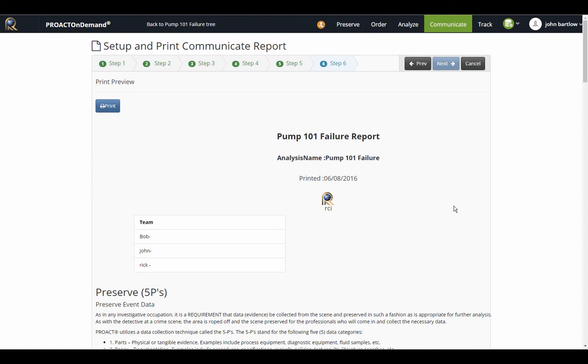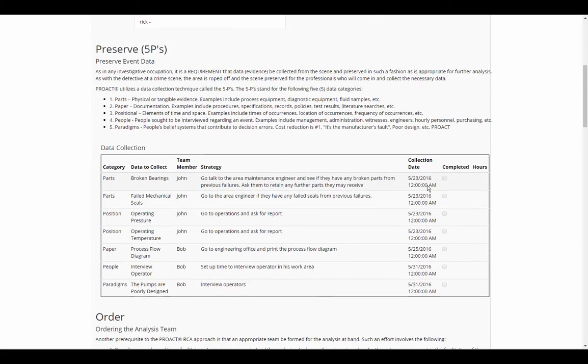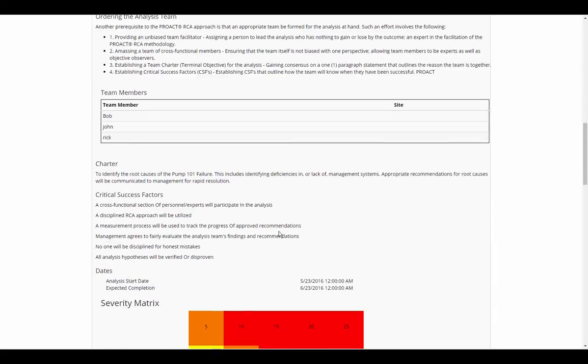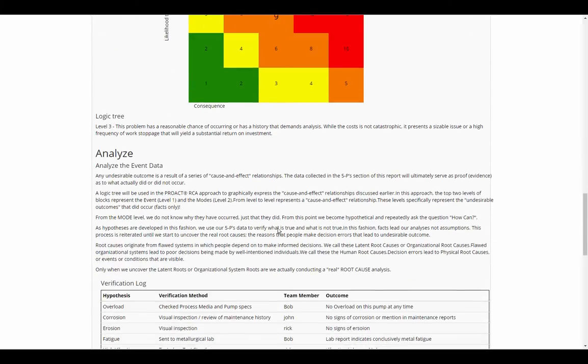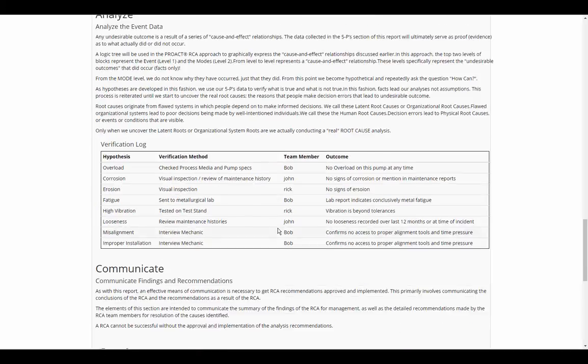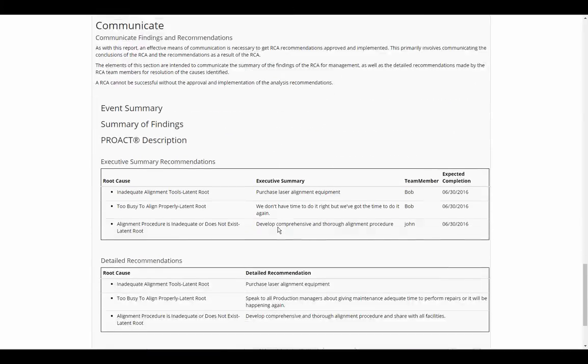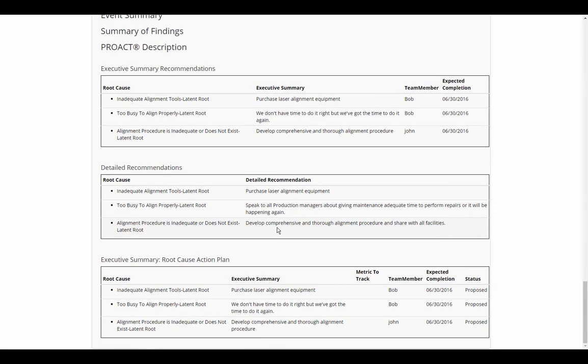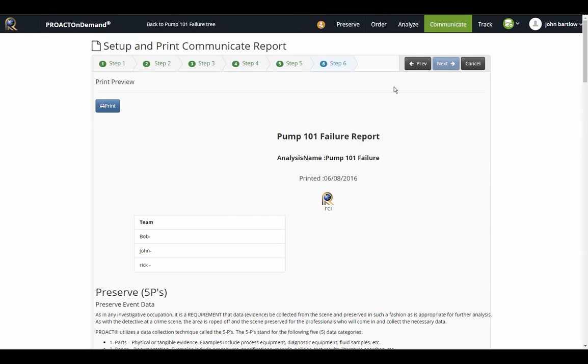You can see here my cover page and my data collection records, my team members, the severity calculator, my verification logs, and my root causes and recommendations. Of course, I can simply click this Print button to save it to PDF to where I can save it and share it with others.